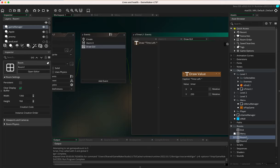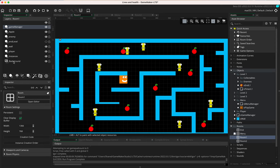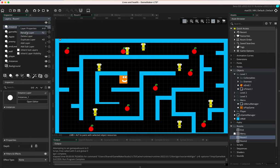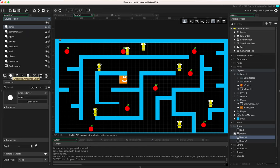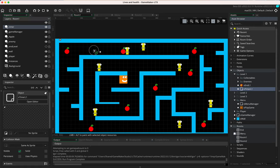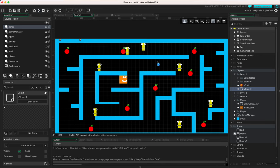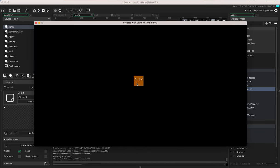Nothing will happen yet because we haven't added the object to the room. I'll go back to room one, add a new instance layer, and rename it 'timer' by right-clicking and selecting rename. Then I'll drag the new timer object onto that layer and drop it — it doesn't matter exactly where I place it. Let's play and see what happens.